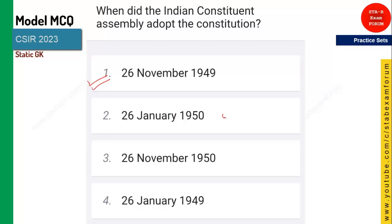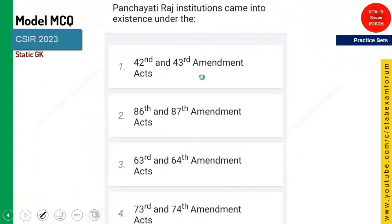On 26 January 1950, it was enacted. Whereas on 26 November 1949, it was adopted.